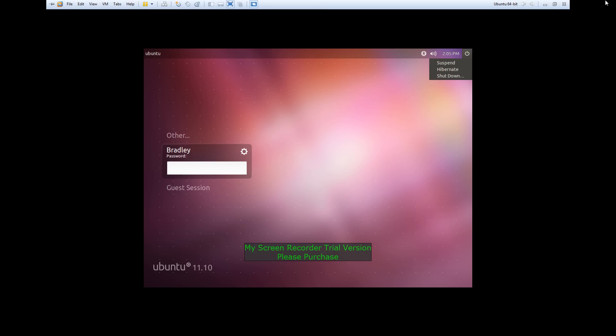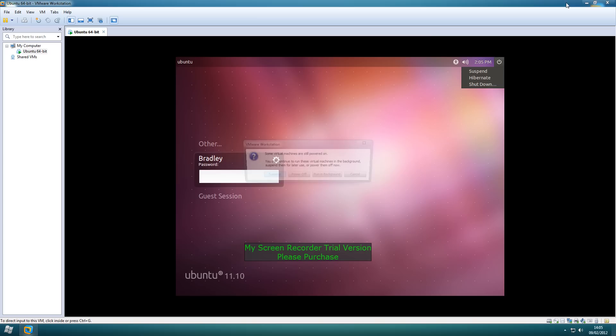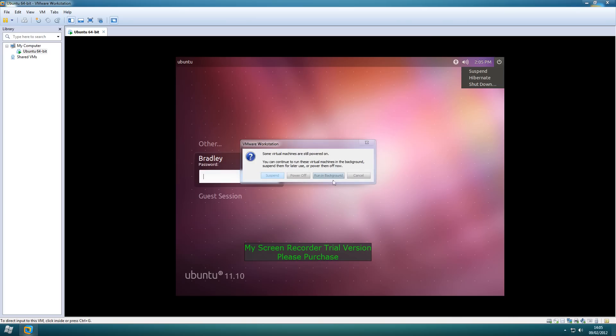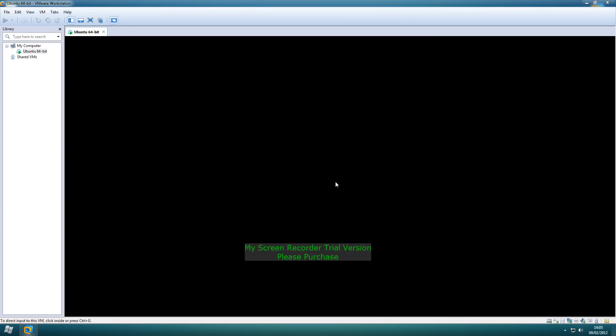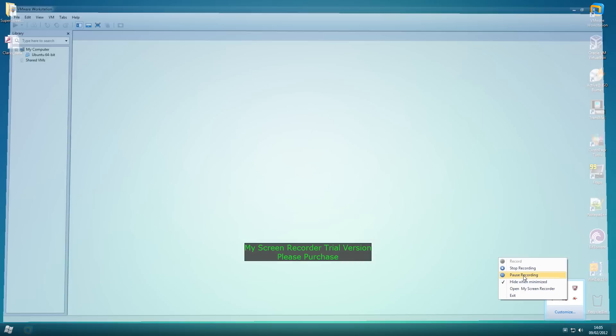So what I'm gonna do is I'm gonna shut this virtual machine down and that's the review done. Thank you very much. Desktop Tech Pros.